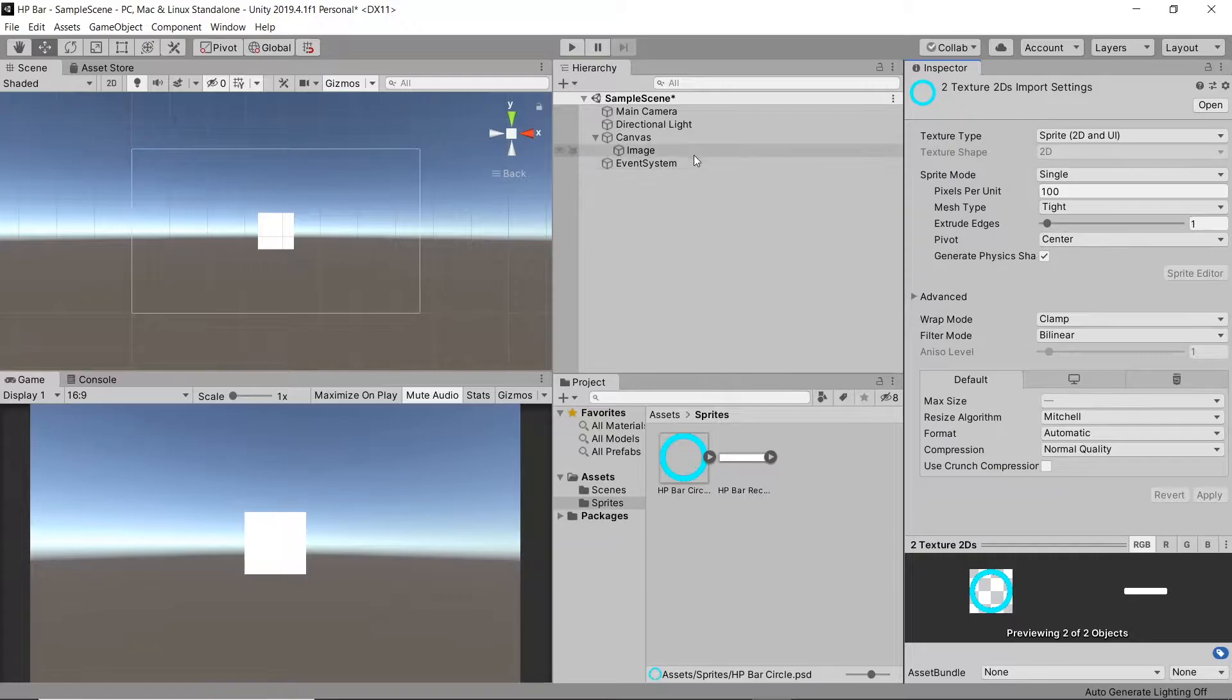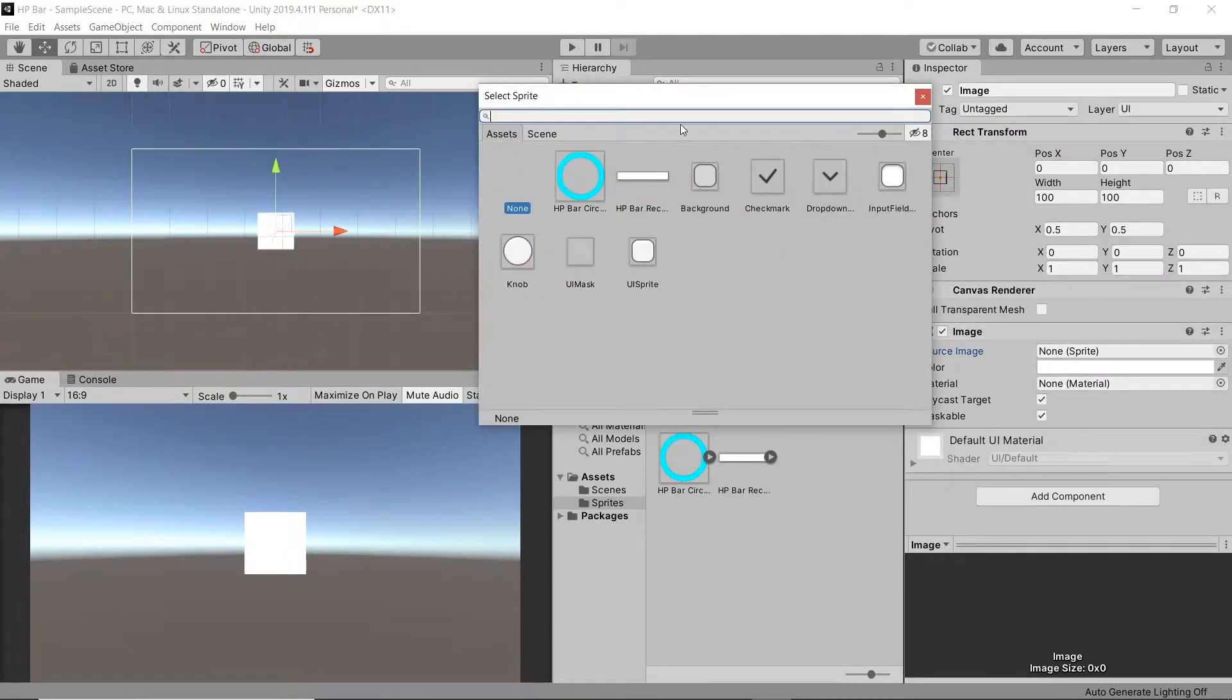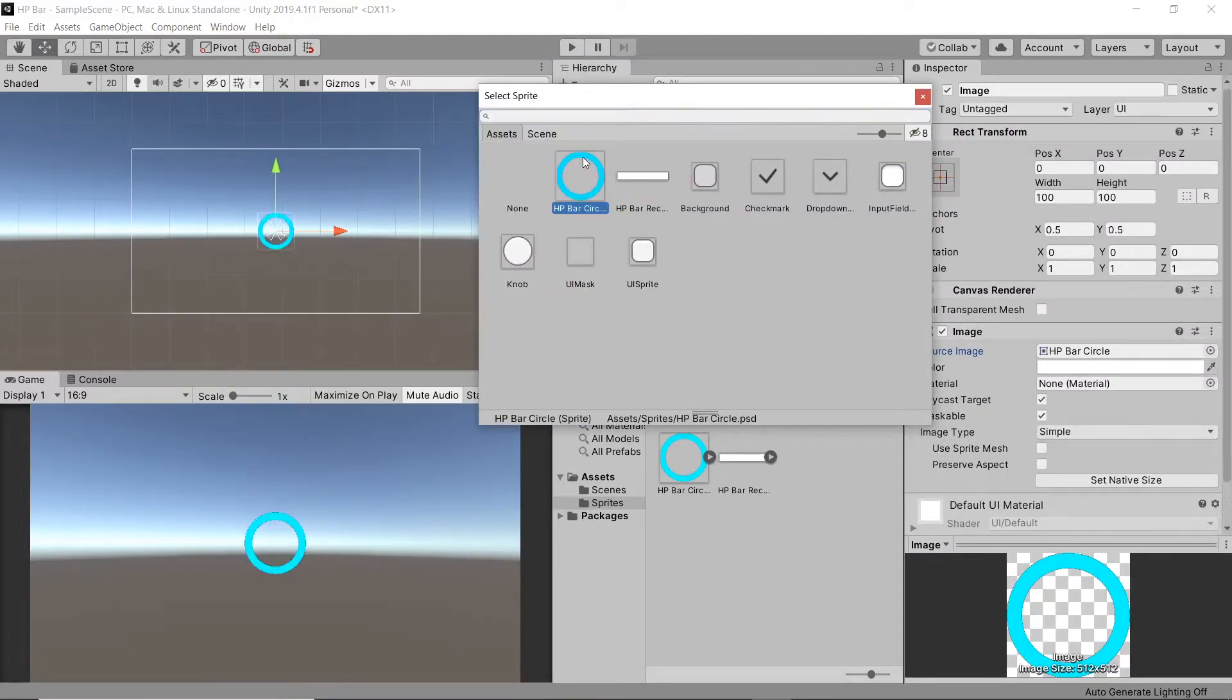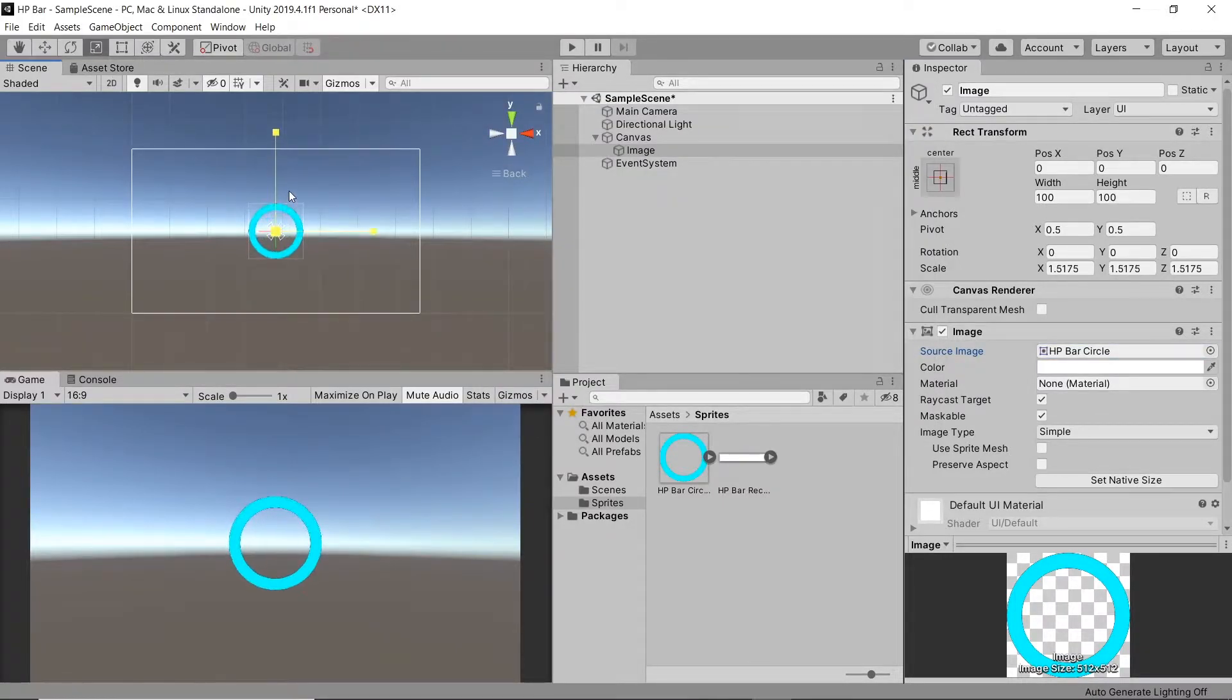Then on our image component, let's change the source image to our sprite. Alright, I'll firstly start off with the circle HP bar. Then scale this up and move it to the side.